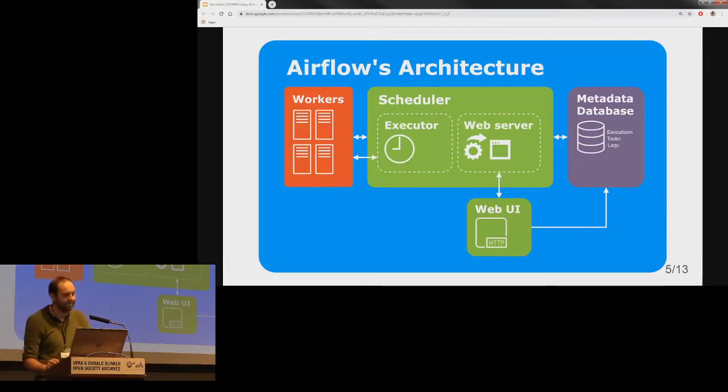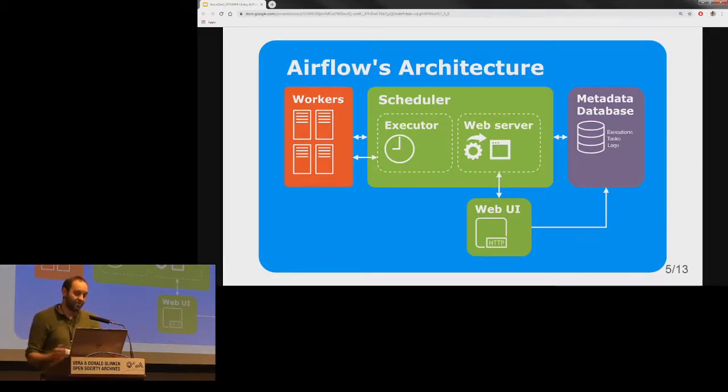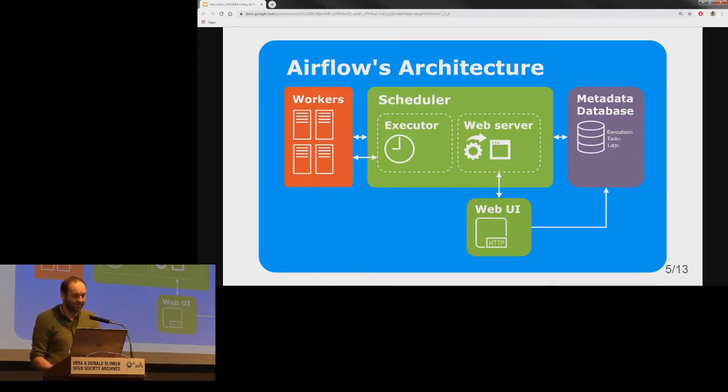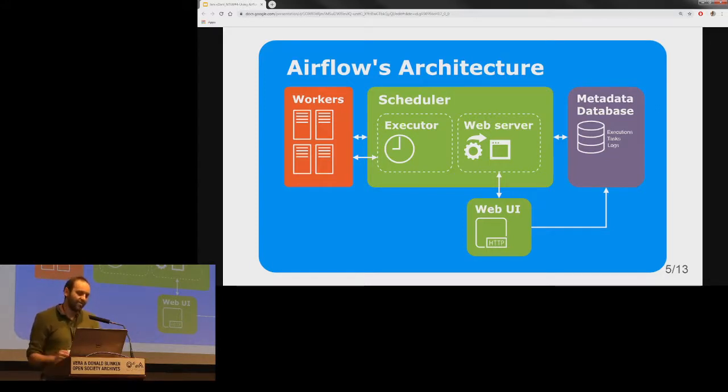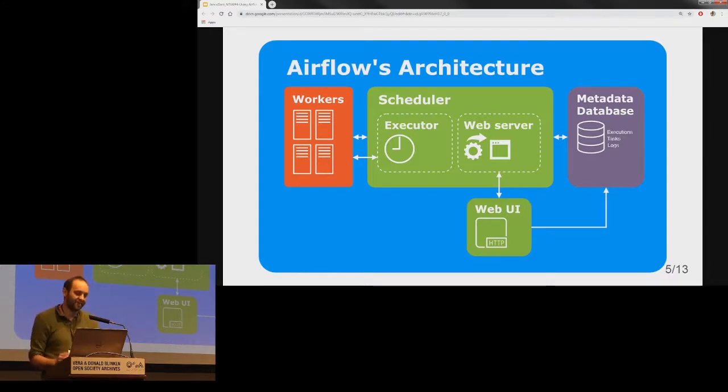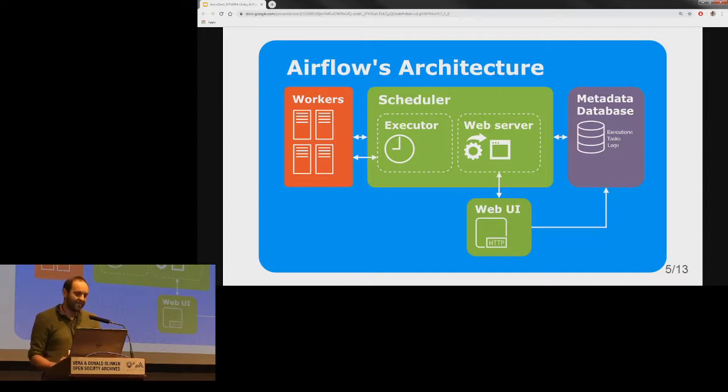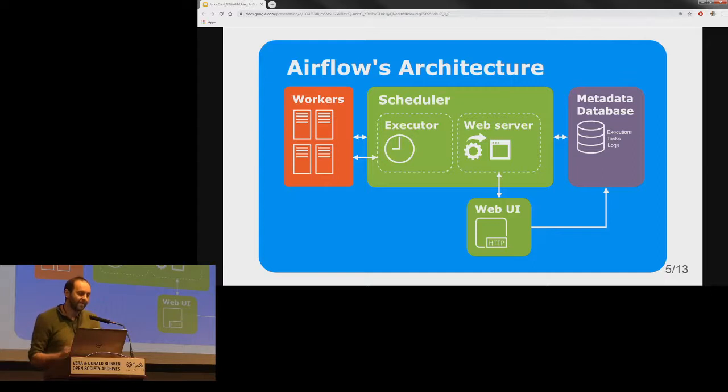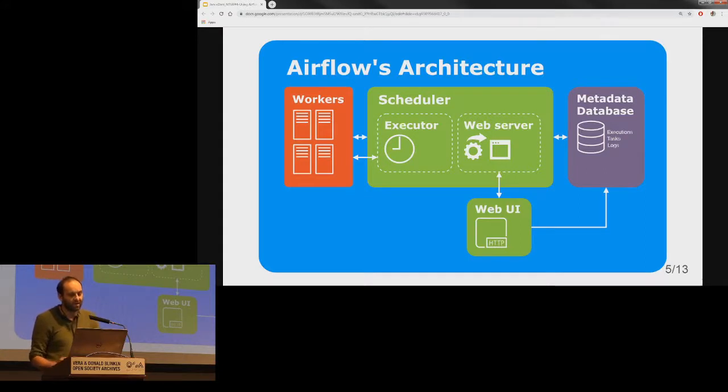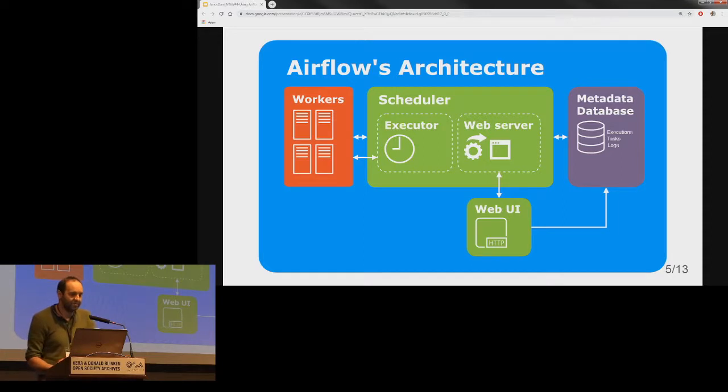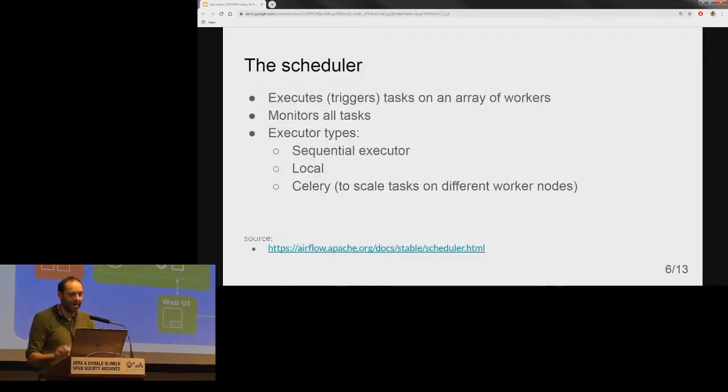This is the architecture of it. At the center you can see the scheduler which includes an executor—I will get back to this later—and the web server. The scheduler is like an alarm clock; it schedules execution of tasks. The database stores information about execution statuses, dates, tasks, and logs. The workers are basically nodes or machines communicating with the scheduler. The web UI is where you can control your operations, trigger workflows, see charts, read logs, etc. Basically, most of the operations you need to do you can do through the UI.